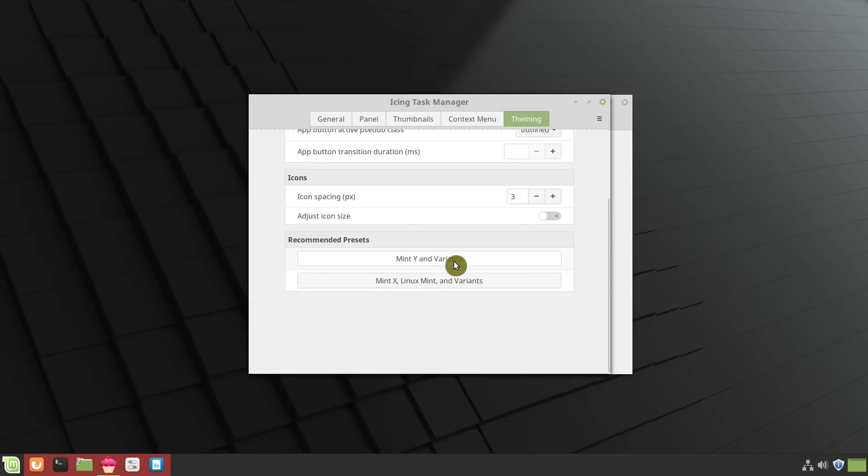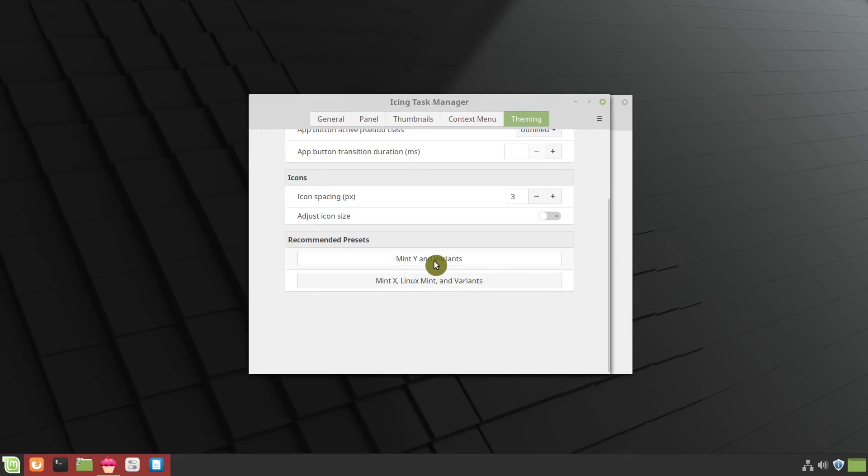You can select some recommended preferences. If you look at this panel right now, it changes a little bit. I don't know, I think Mint Y and Variance look good.